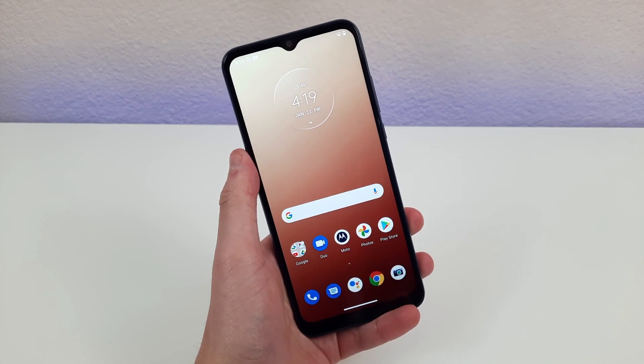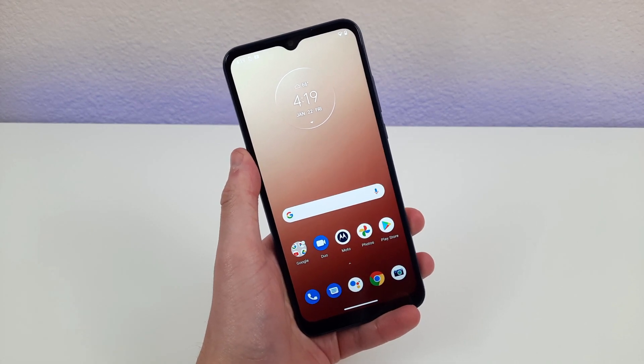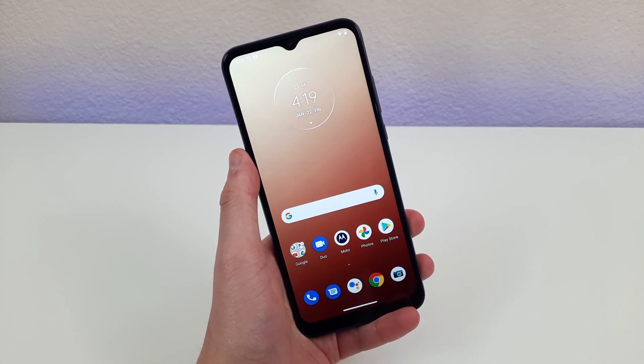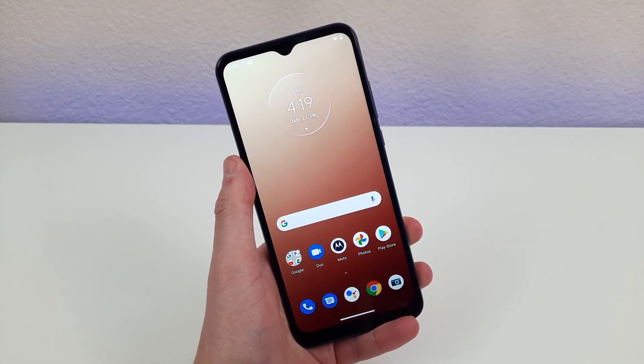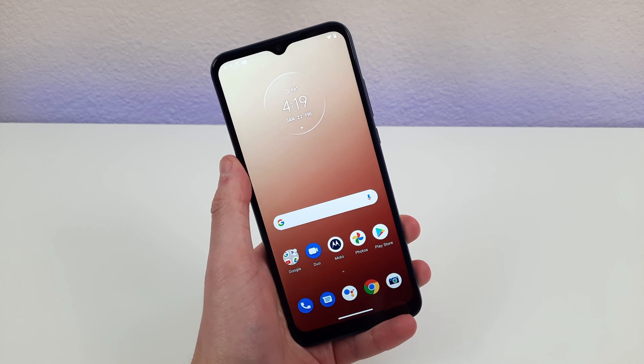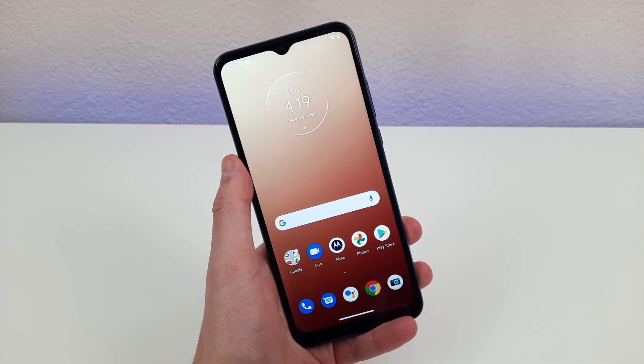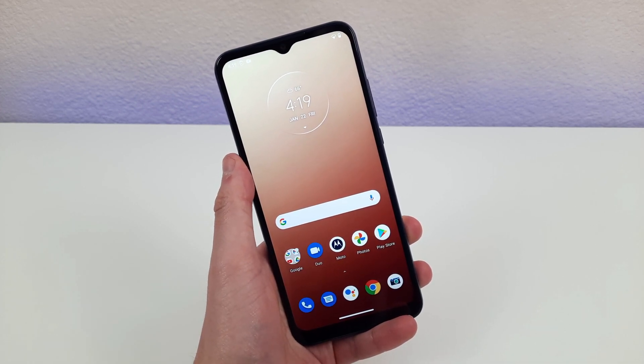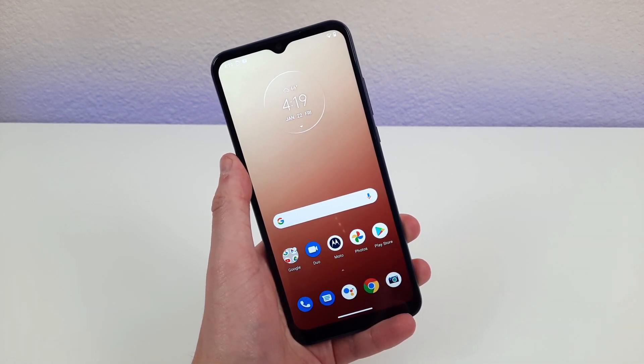What's going on everybody? This is Andre here, covering for Kevin on the Kevin Breeze channel. Today we're going to be going over some tips, tricks, and hidden features for the Motorola Moto G Play.